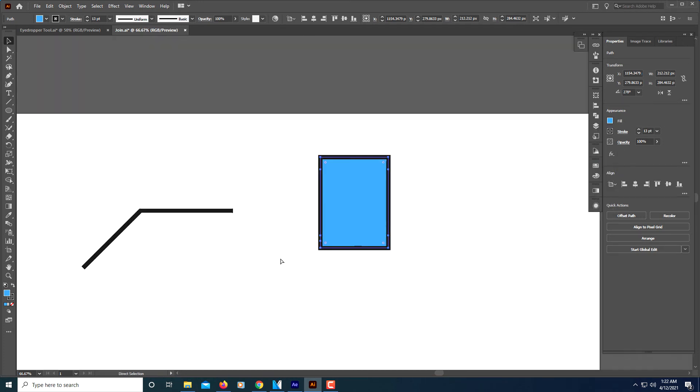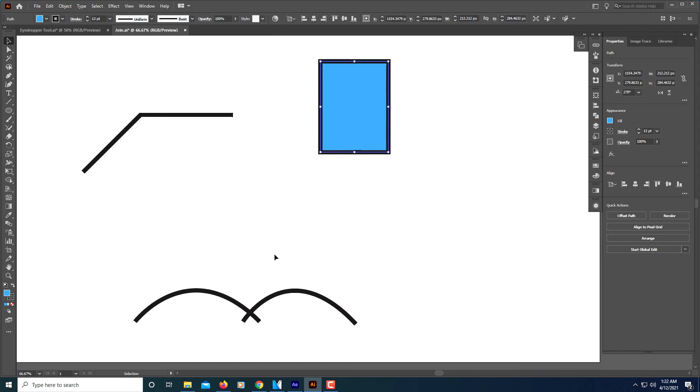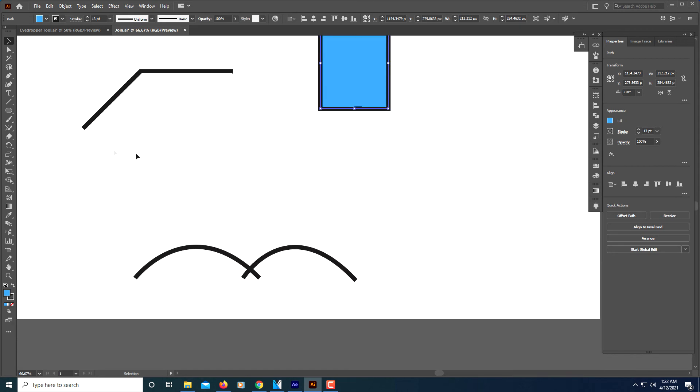The join tool comes in very handy, and it doesn't have to be straight lines that you're working with to join them. Say that I wanted to make this into kind of an M shape and I wanted to get rid of these two lines that hang over here.